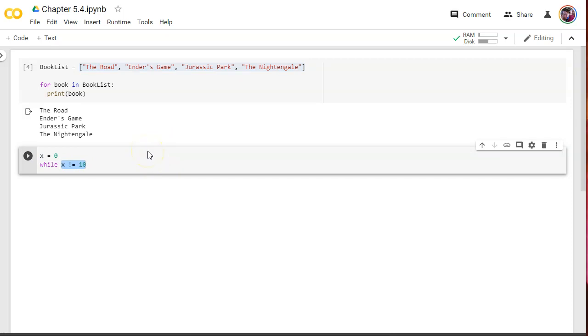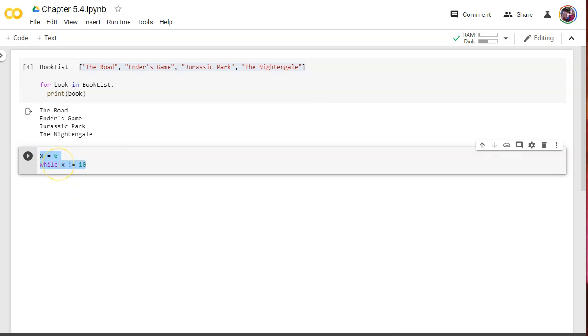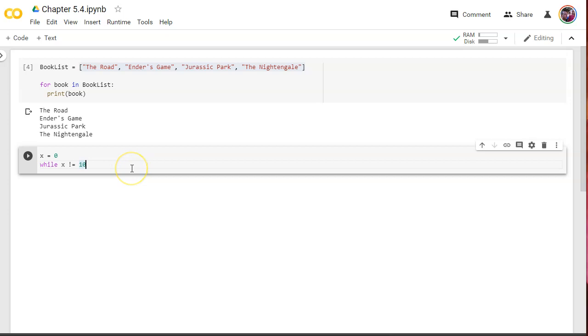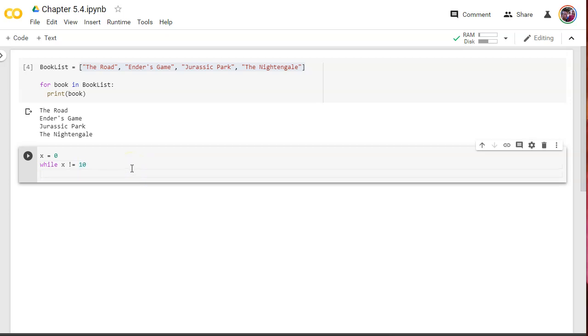This loop is going to run as long as this criteria right here, comparison operator, is evaluated as true. As soon as it's false, the loop will end. This loop is much more dangerous because it can become what we call an infinite loop, meaning it can never end.